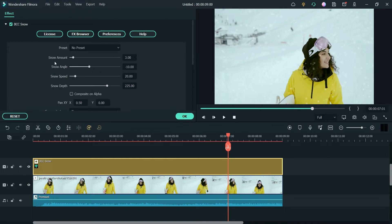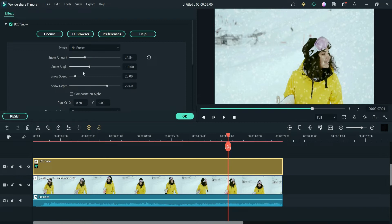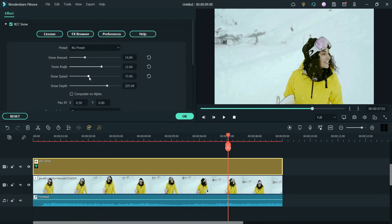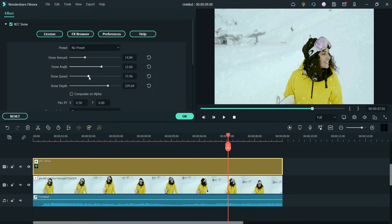We are going to change the settings of the snow, so double-click on this effect. Here you will see the settings. There is an option to increase the snow amount — if I increase it you will see more snow. You can also change the snow angle, snow speed, and snow depth. You'll need to play with the settings and adjust the amount of snow you want to show.